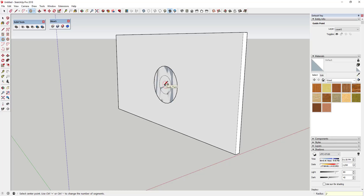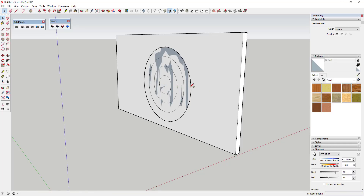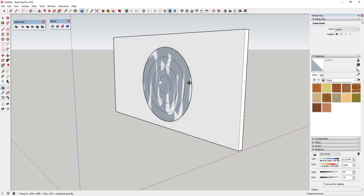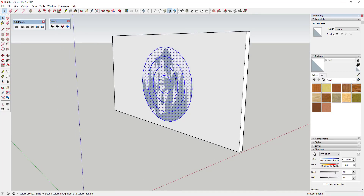I'm gonna draw a two-foot circle, a three-foot circle, and a four-foot circle. Those are basically the radii of these circles. So now I've got my guide paths for how I'm gonna create the geometry to make our rippling wall.